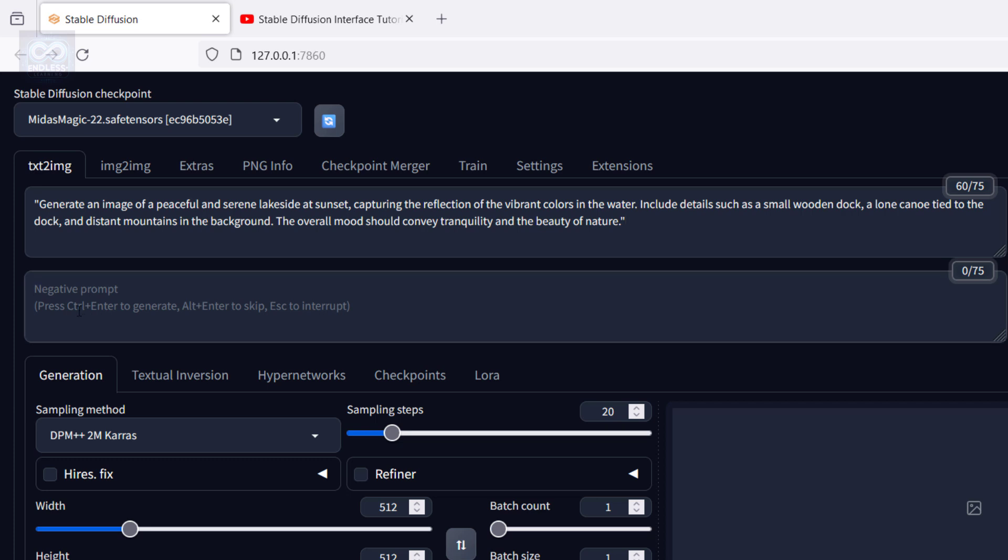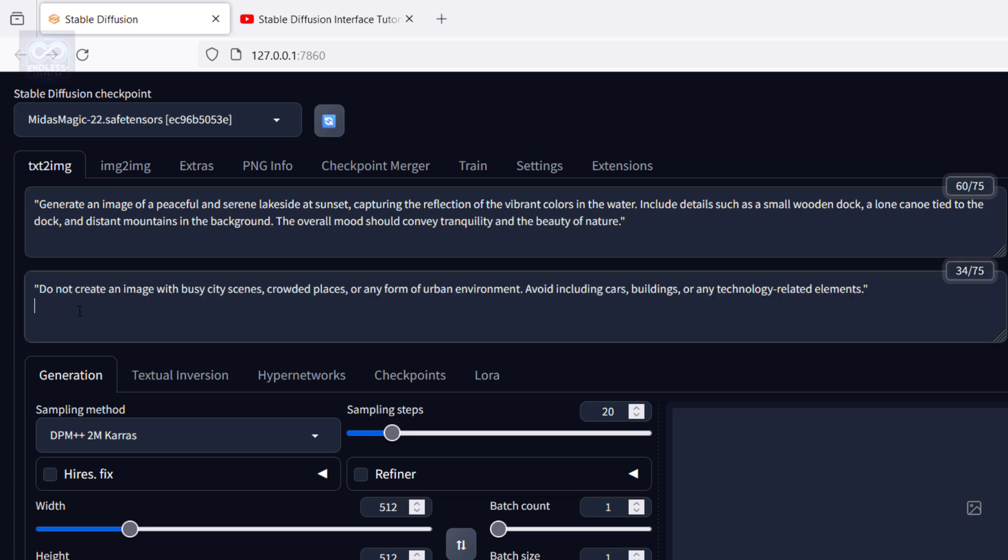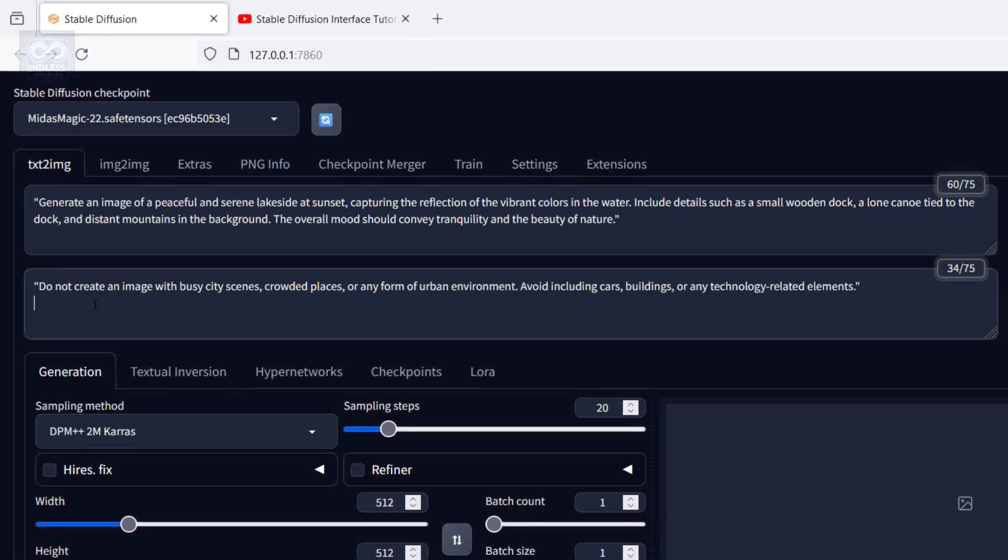Negative prompt: Do not create an image with busy city scenes, crowded places, or any form of urban environment. Avoid including cars, buildings, or any technology-related elements.